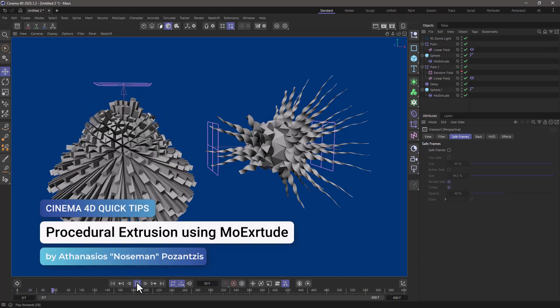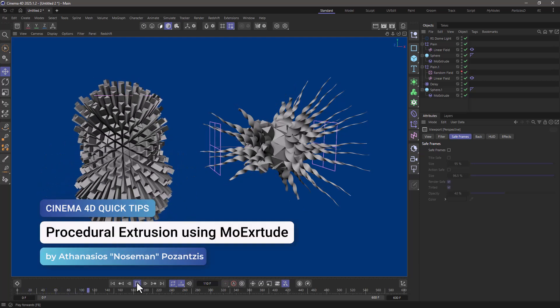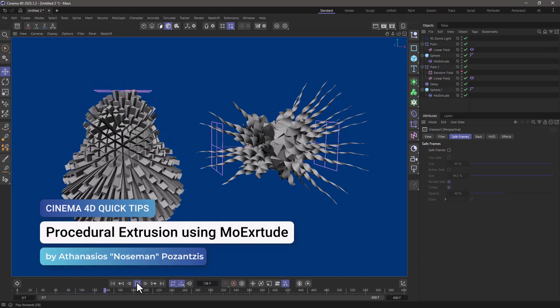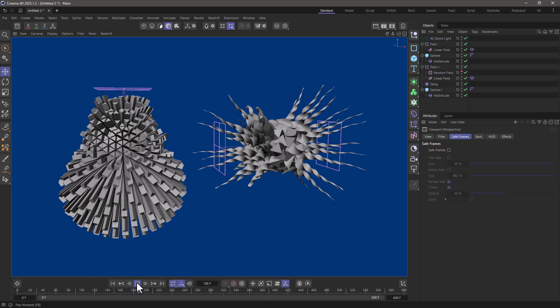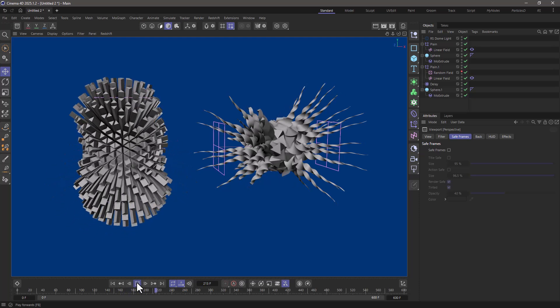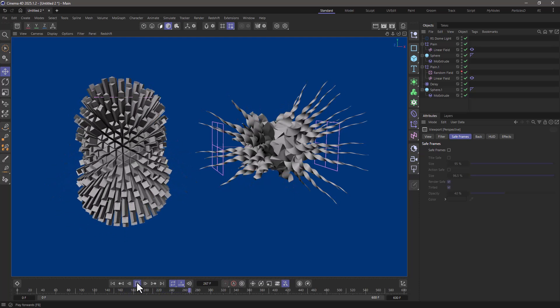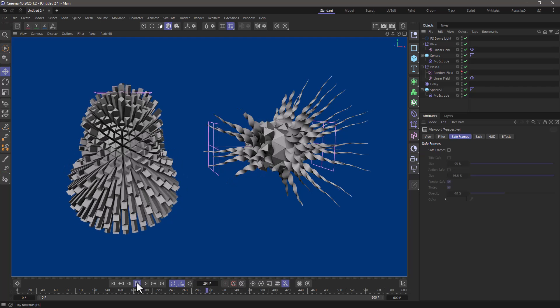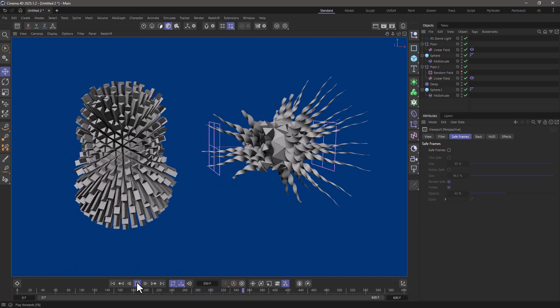Hello, this is Nose Man from the Maxon training team and in today's quick tip I'm going to show you how to create procedural extrusions using the MoExtrude object.